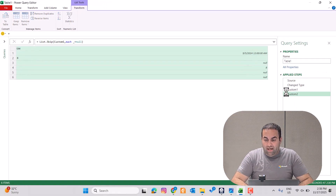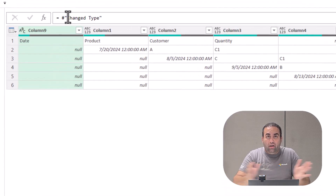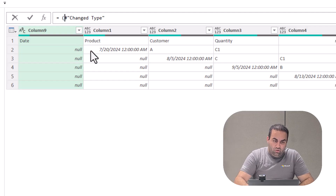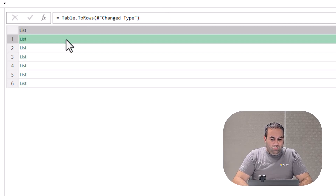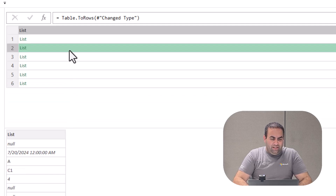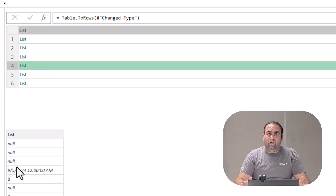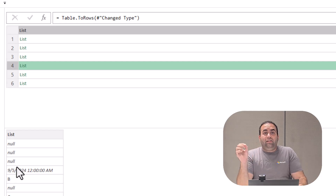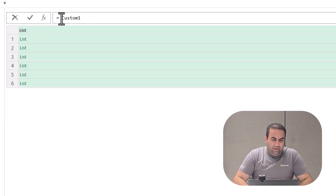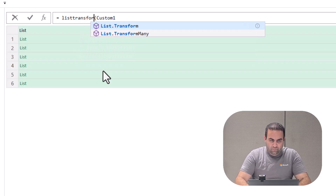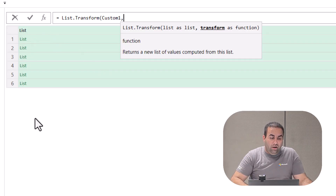Let's go back to the example. Now I'm going to use another amazing function to convert all the rows into separate lists — table.toRows. This is the first row; there is no null at the beginning. This is the second row, third row, and so on. But for this one we have two nulls, and for this one we have three nulls. To apply list.skip over all these sublists, I use list.transform — one of my favorite functions in Power Query. It applies a transformation function over all items in the list.